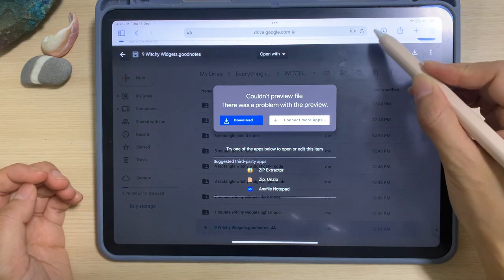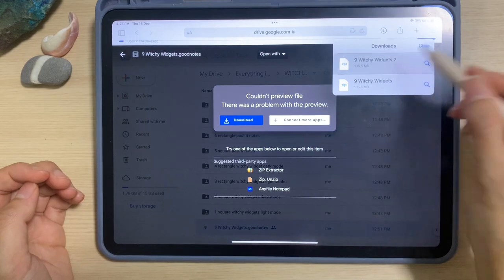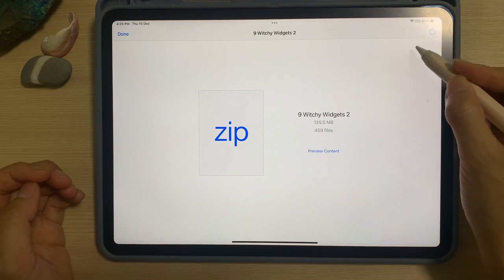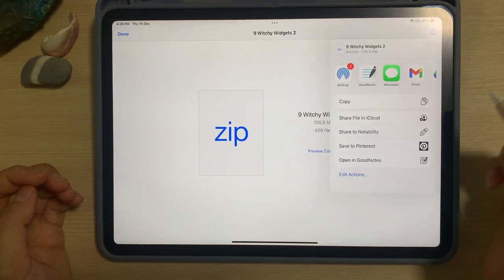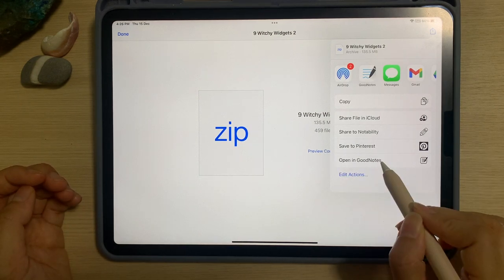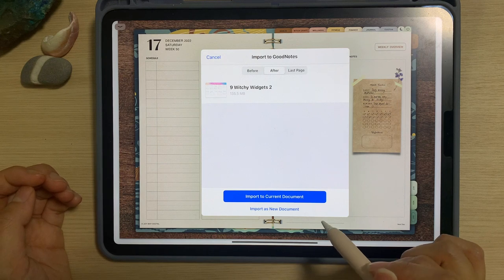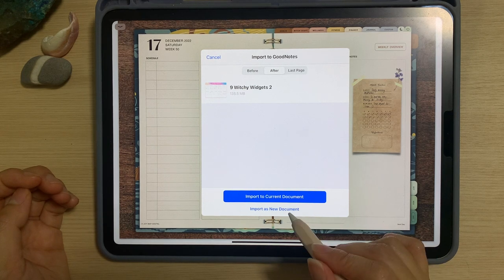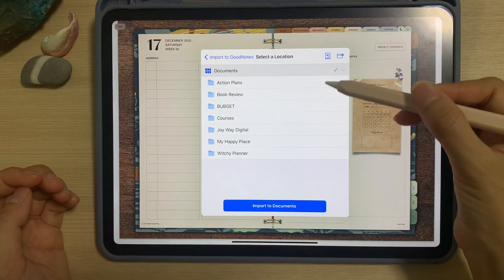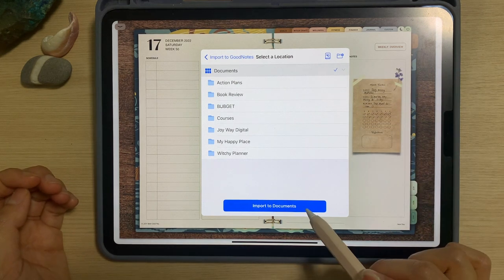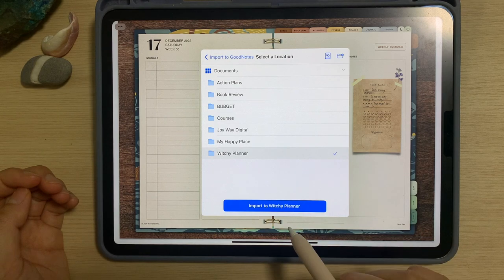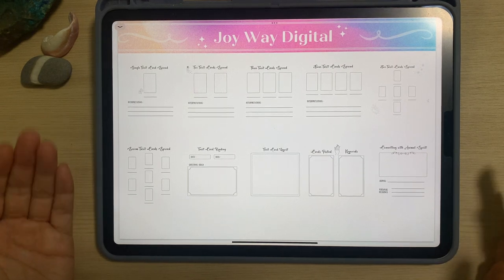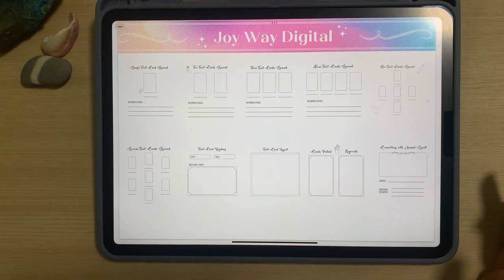Tap on the circle with the arrow pointing down, then tap on the widget, and over here at the top right hand corner you will see a square with an arrow pointing up. Select that, then select 'Open in GoodNotes.' You can choose to either import to current document or import as a new document — in this case I'm going to import it as a new document. I'm going to choose the location where I want to store my widgets, and there you go. This is how easy you can download the GoodNotes file into your GoodNotes document.